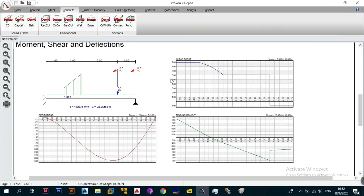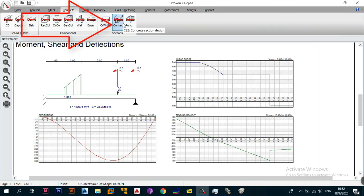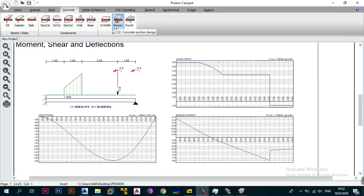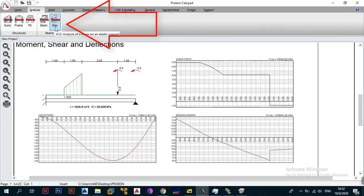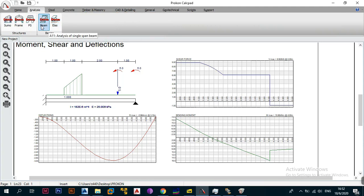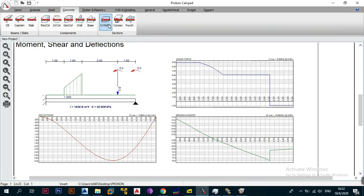What we need to do now is carry over from this module and go under the concrete tab to the concrete section design module. Most of you would be thinking: why is he taking us to the concrete section design module instead of finishing up with the analysis of a beam on elastic support module? Well, there's a reason — it's because this module ties in with the single span beam module when you're doing reinforced concrete design.